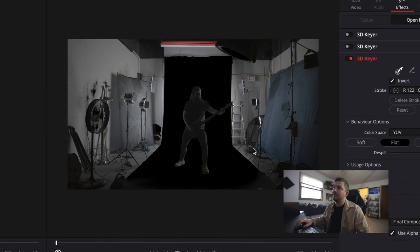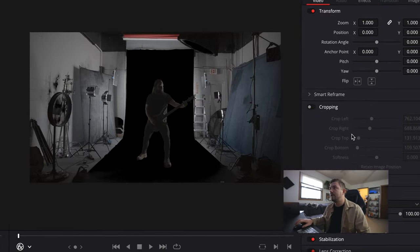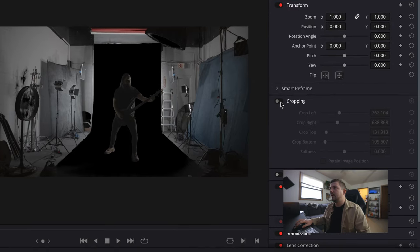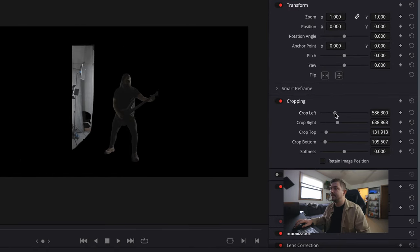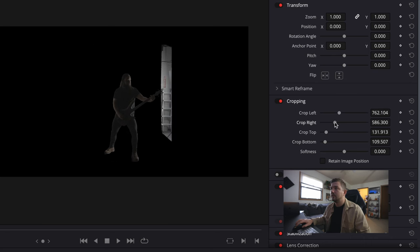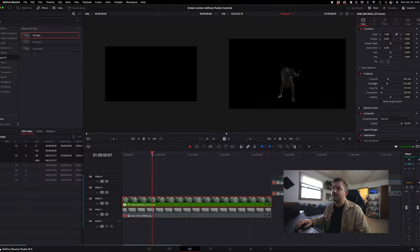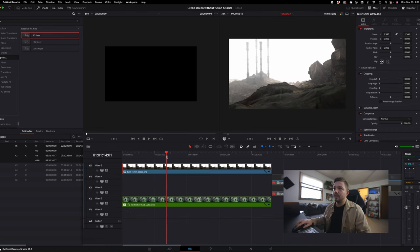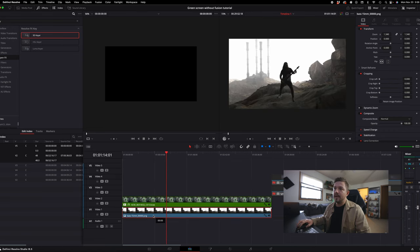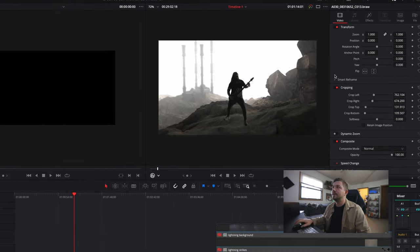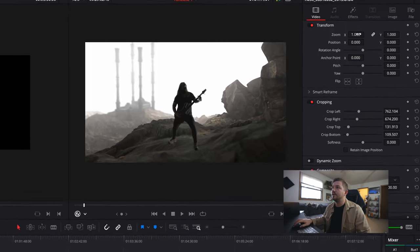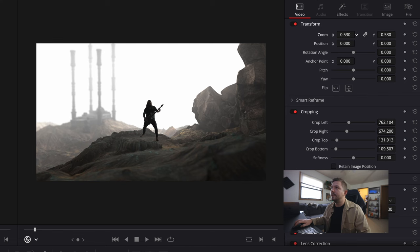Then you might be thinking, well, I need to get rid of all this crap behind him. So just go under the video tab and then what you're going to do, you're going to crop it out. So crop it out just enough to where all you see is your subject on a black background. Then you're going to take the background that you want and drag it underneath your subject. Then you're just going to take your zoom here and drag it back to where you want the subject to be. I like it to be about right there.